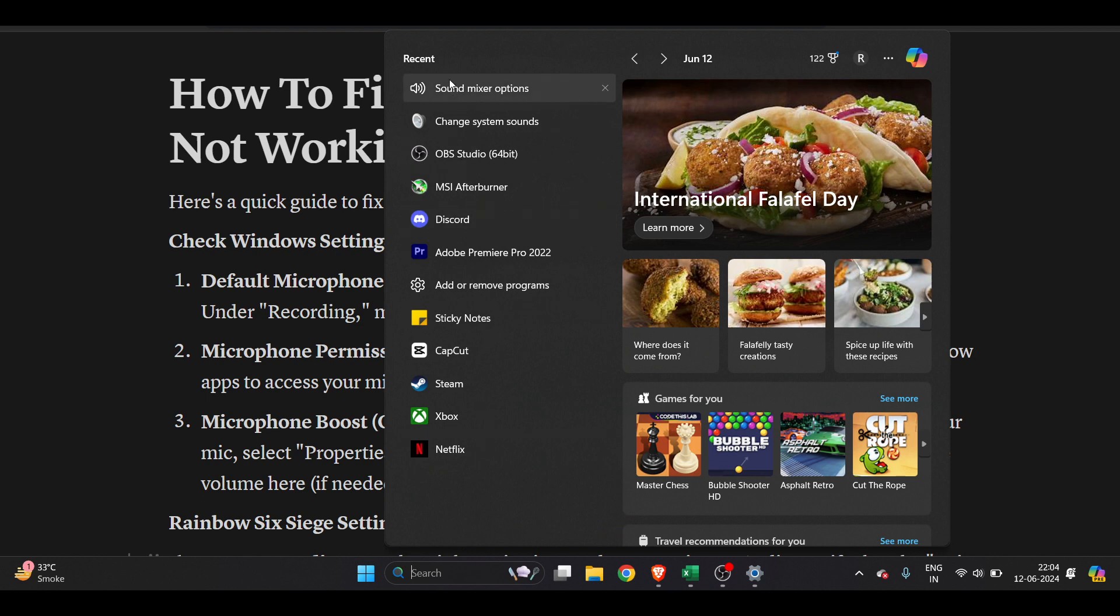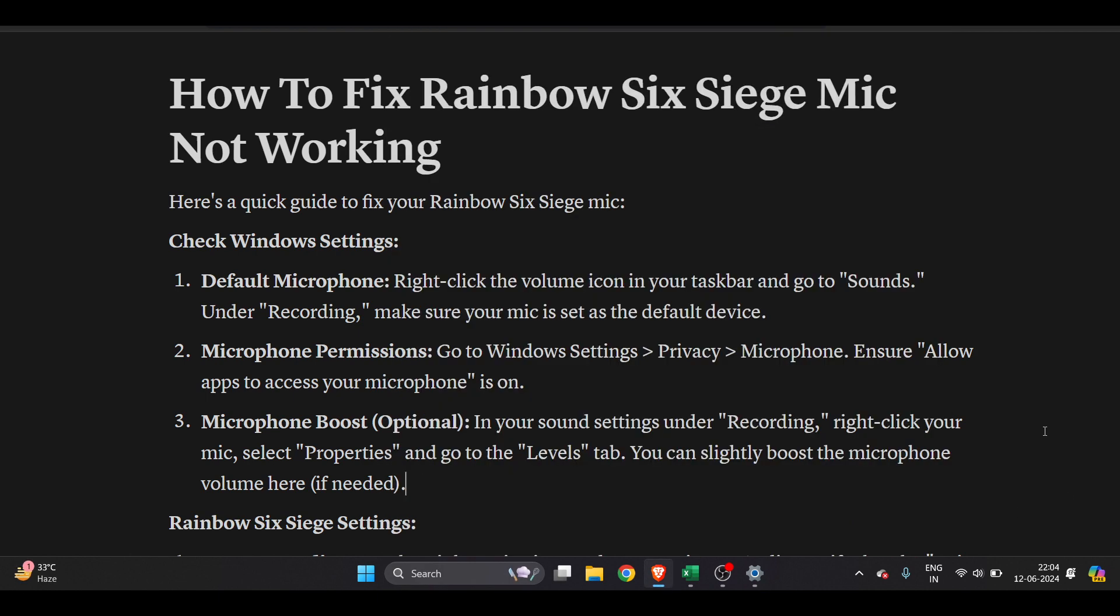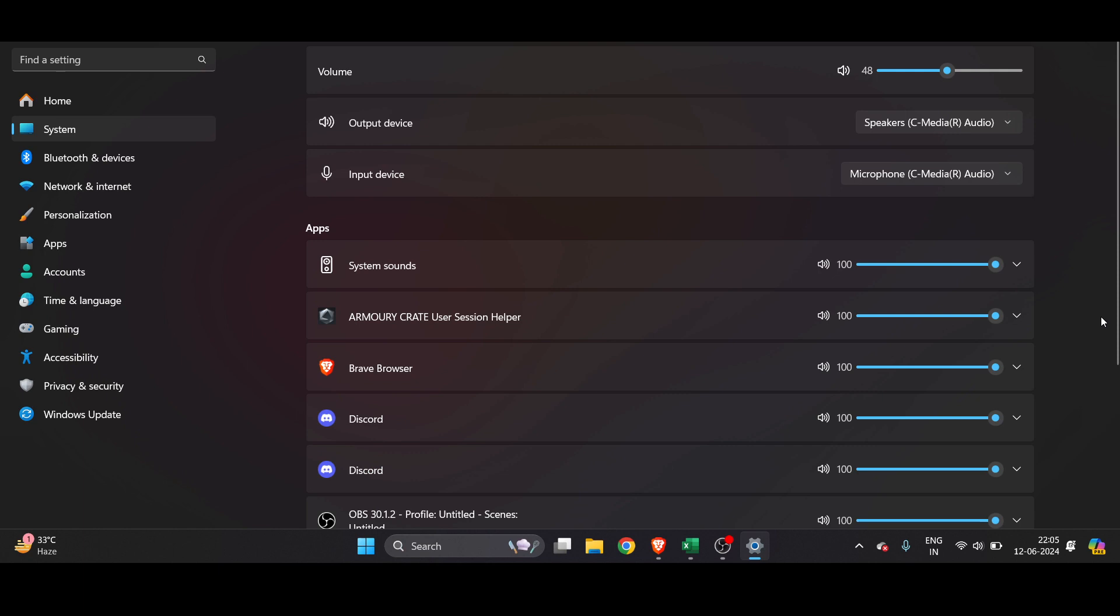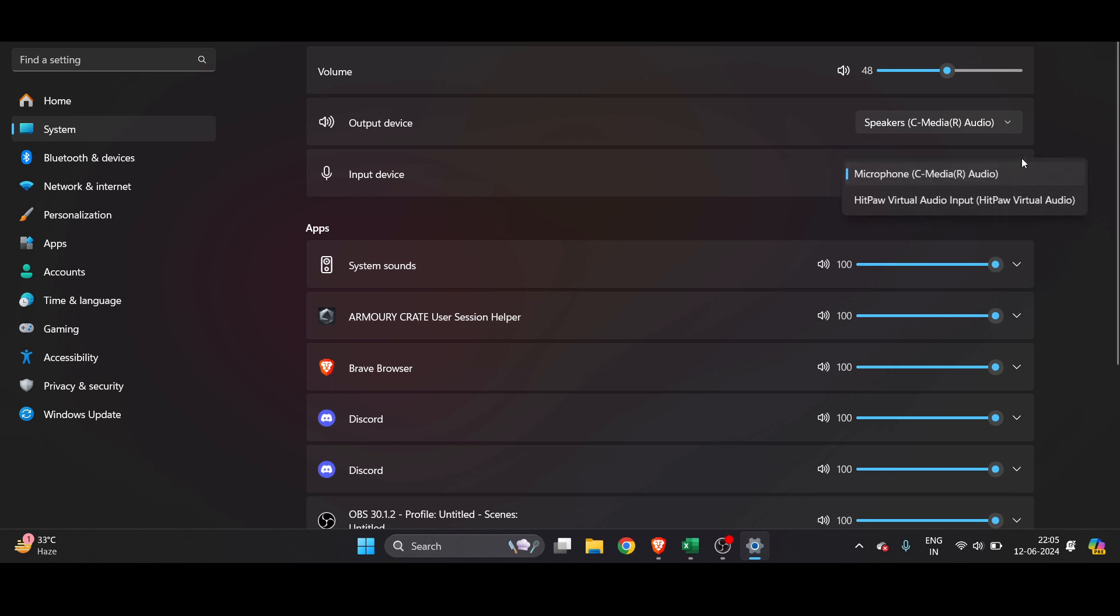You can just type it here. Right now you'll be redirected here. You'll get this option of output device. Here this is the input. Make sure if you have already plugged your microphone wire, you have selected the correct option here.